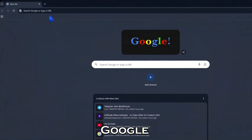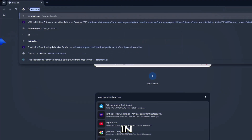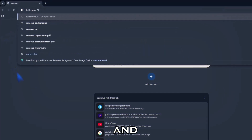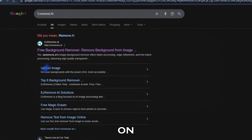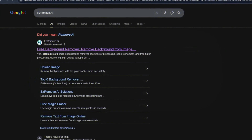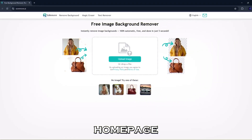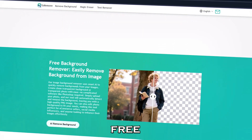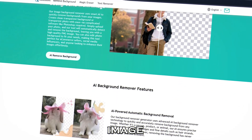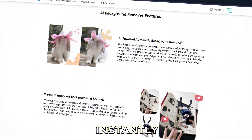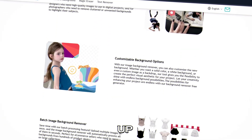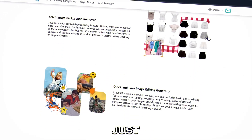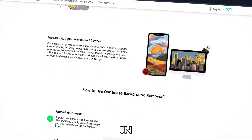First, head over to Google and type in Ease Remove AI and click on the first result. This is the homepage. Ease Remove AI is a free tool that removes image backgrounds instantly — no sign-up, no hassle, just clean results in seconds.